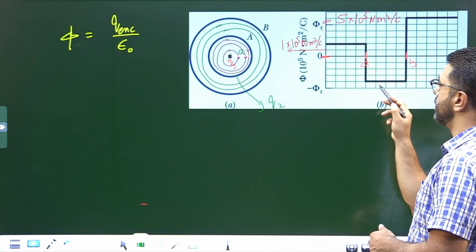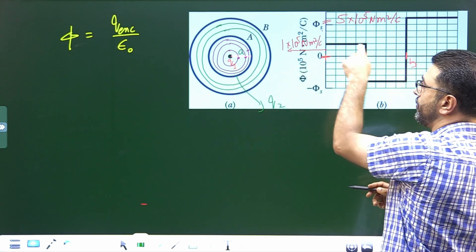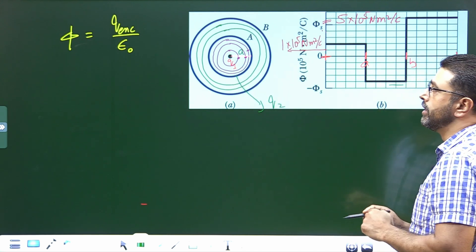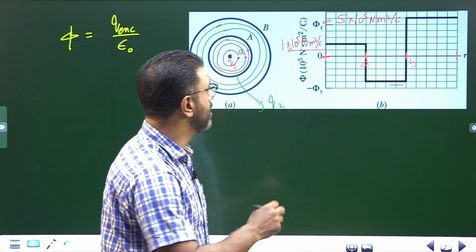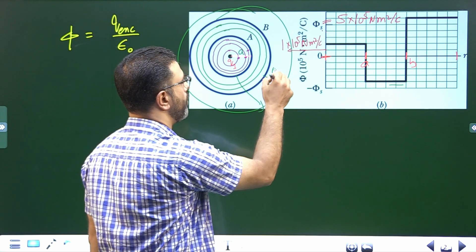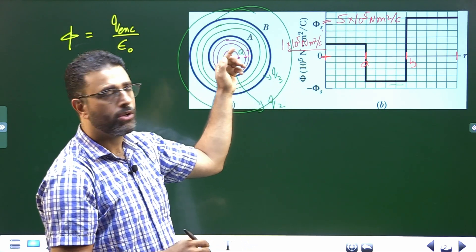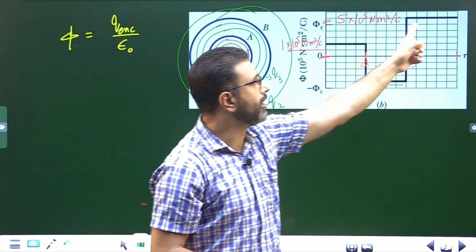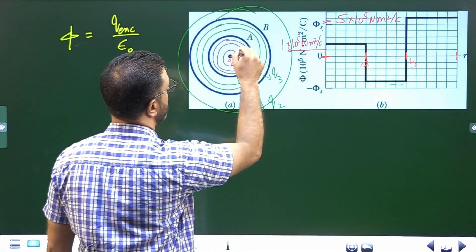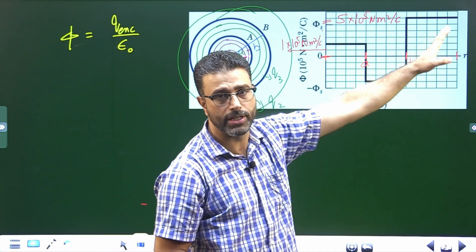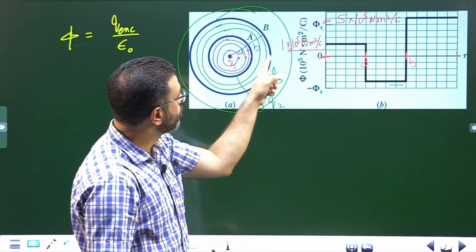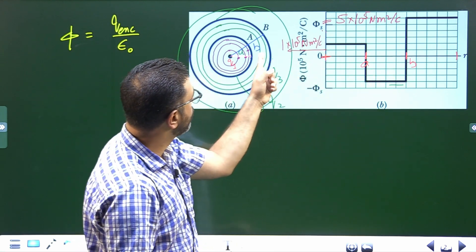The constant flux between A and B corresponds to Q1 + Q2. Then if you draw any Gaussian sphere outside shell B, they enclose charge Q1 + Q2 + Q3 including shell B's charge. So flux is again constant but at yet another value. Shell B therefore has radius B, since the flux changes again at that point. From 0 to A, flux is at one constant value; from A to B, another; and from B onwards, another.